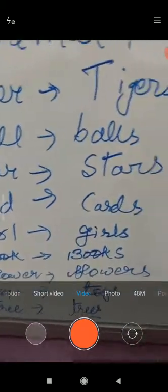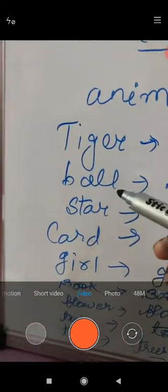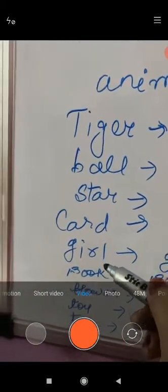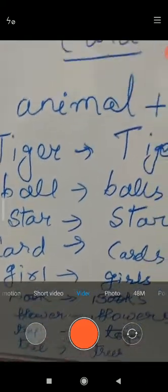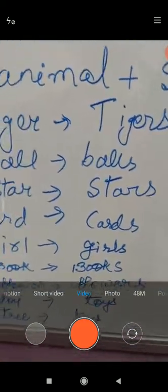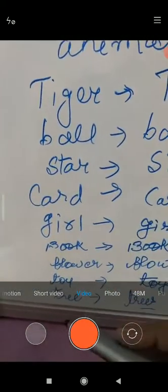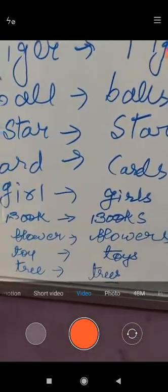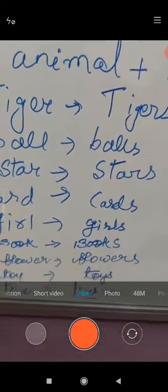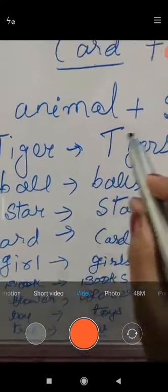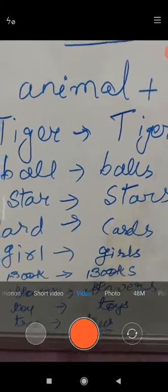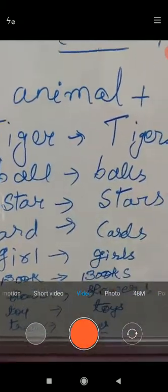These pictures are given in your book: tiger, ball, star, cards, girls, books, flowers, toys, trees. These are given in your book and you have to put S to these naming words to make them many in numbers. To make them many in numbers, you only put S to these naming words.